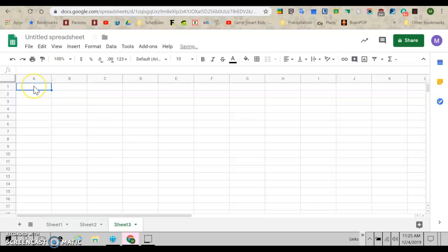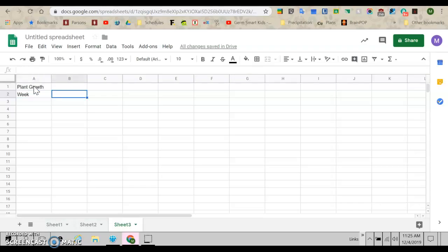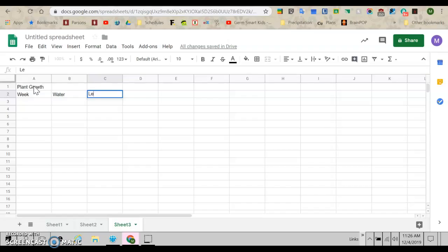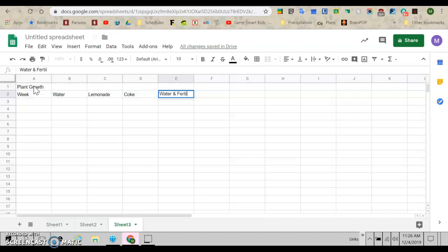So I'm just going to make a new sheet so I have a new spot to work. So let's talk about if we did something like plant growth. So I'm writing my title. And let's say I measured the growth of my plant each week. And I fed my plant various things. Let's say I gave my plant water. And I gave my plant lemonade. And I gave my plant coke. And I gave my plant some water and fertilizer. So water and fertilizer.